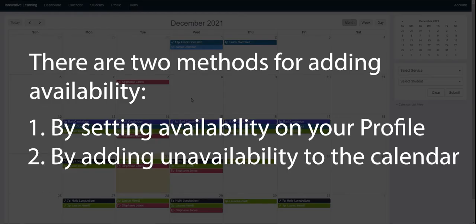There are two methods for adding availability in TeachWorks. The first is by setting availability in your profile and the second is by adding unavailability to the calendar.